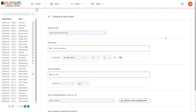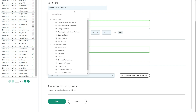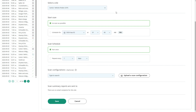To create a scan, you need to configure various options. You need to select the site against which the scan will run. You need to configure when the scan will start — you can configure the scan to start as soon as possible, pretty much straight away, or you can schedule the scan for a date and time in the future.